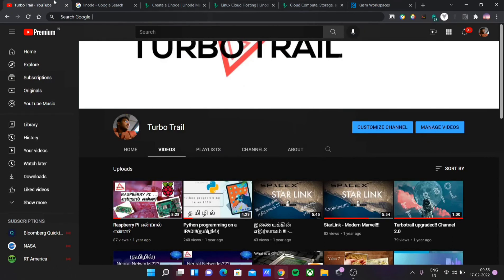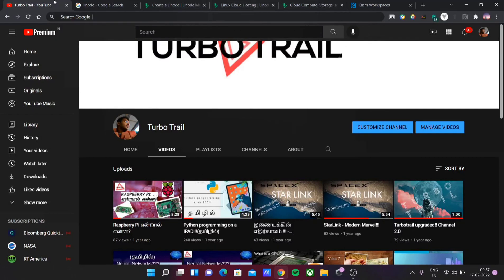I'll try to make more videos on this topic. Thank you, and please like, share, and subscribe. I will try to make more helpful videos. Thank you.